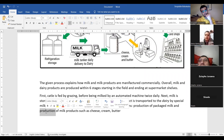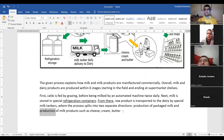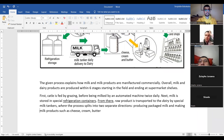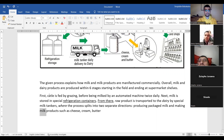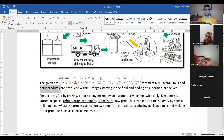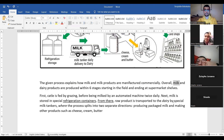We could say 'producing packaged milk and making milk products.' We've already used 'dairy' earlier and 'milk' a lot, so I don't want to repeat them. We could simply say 'producing packaged milk and making other products such as cheese, cream, butter.'